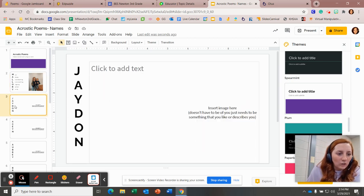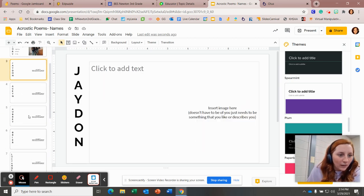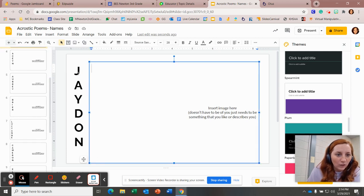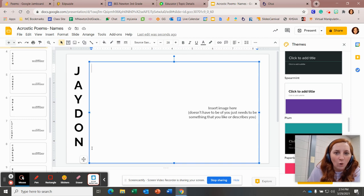So you'll go through and you'll find your name. Okay, so here's Jaden. Jaden will come up with a word that starts with a J, an A, a Y, a D, an O, and an N.